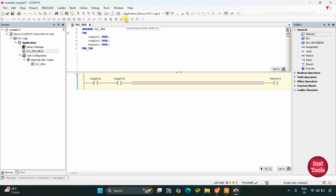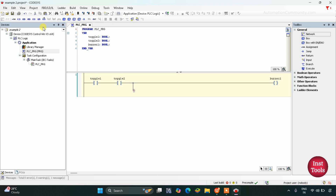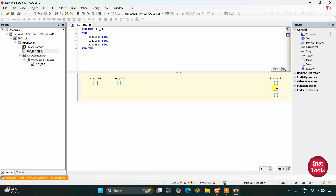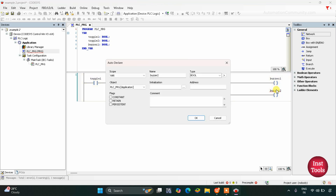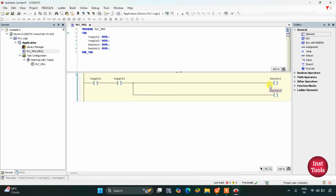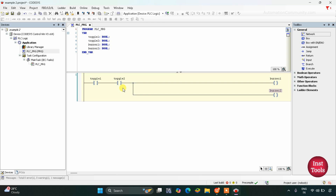We need to add one more coil for buzzer 2. I will click here, insert branch, insert branch, add a coil — this will be buzzer 2. So for buzzer 1 and buzzer 2 to be on, both toggle switches — toggle switch 1 and toggle switch 2 — should be on.